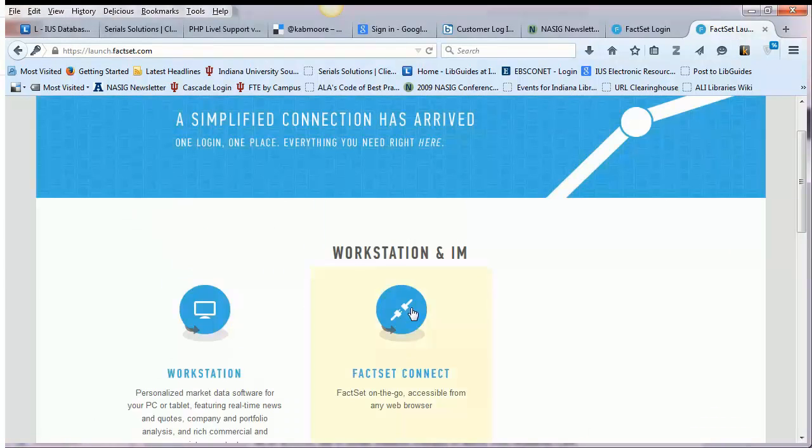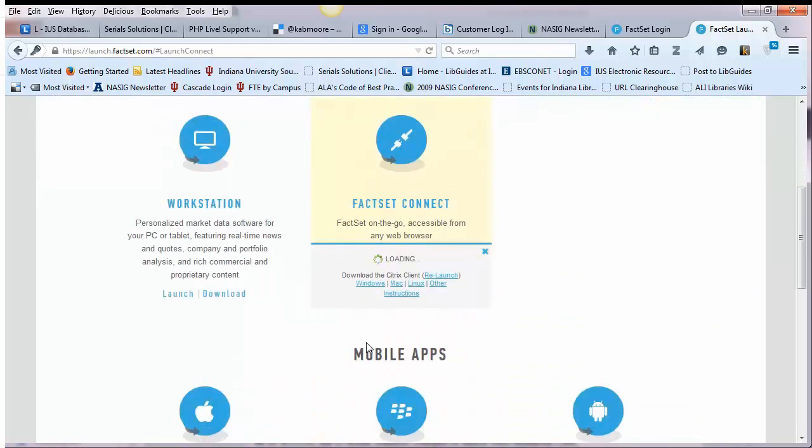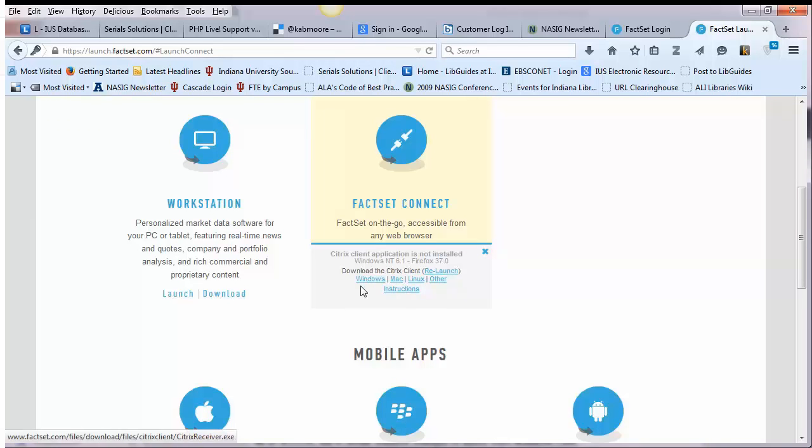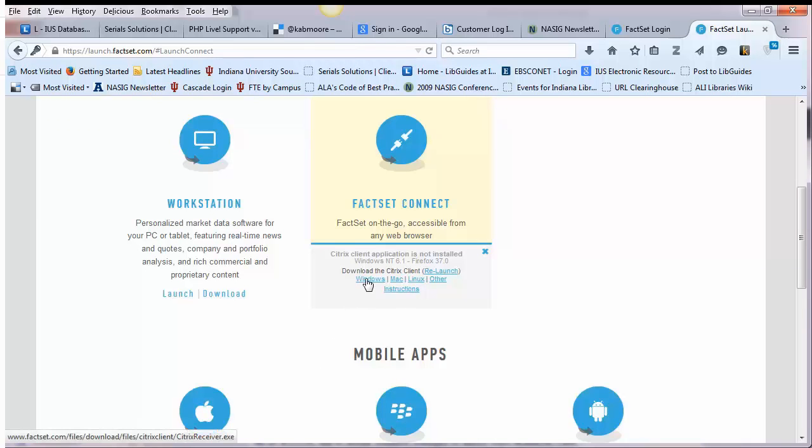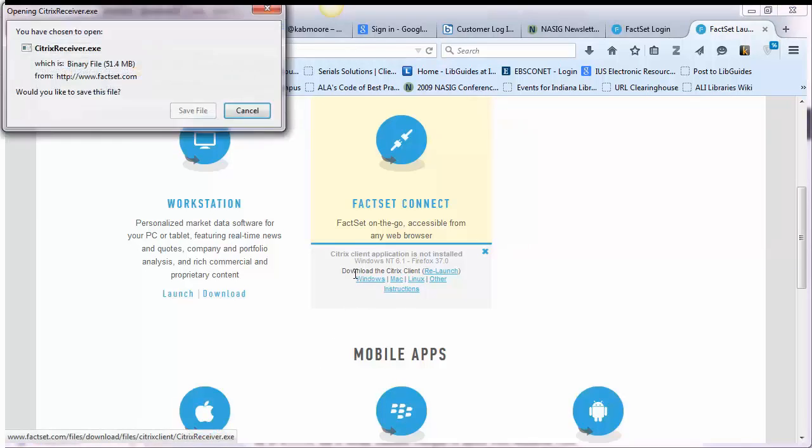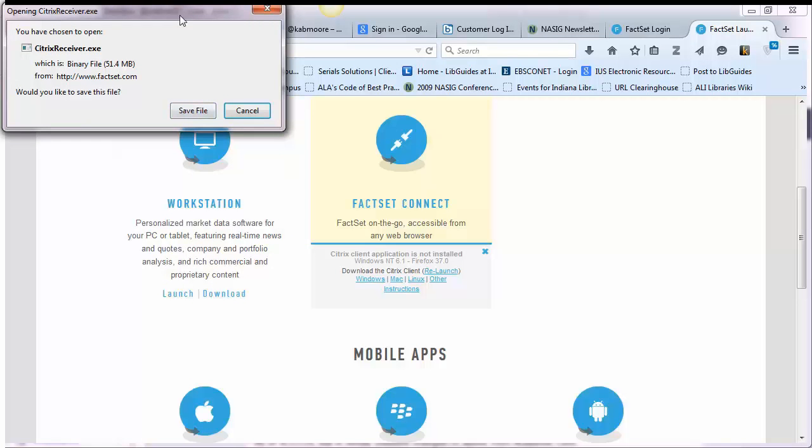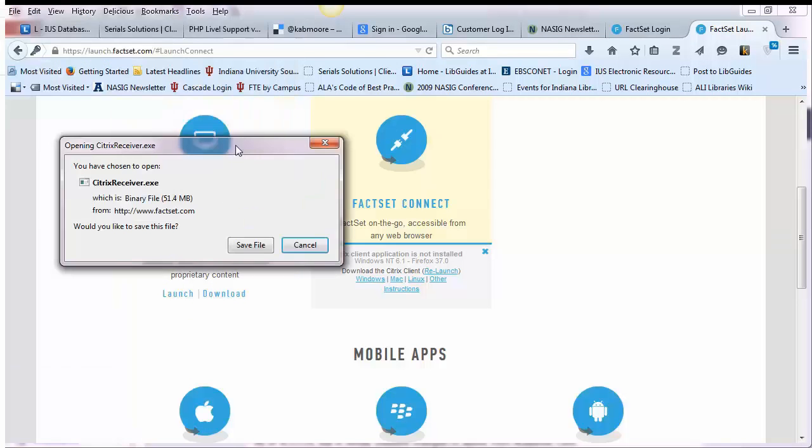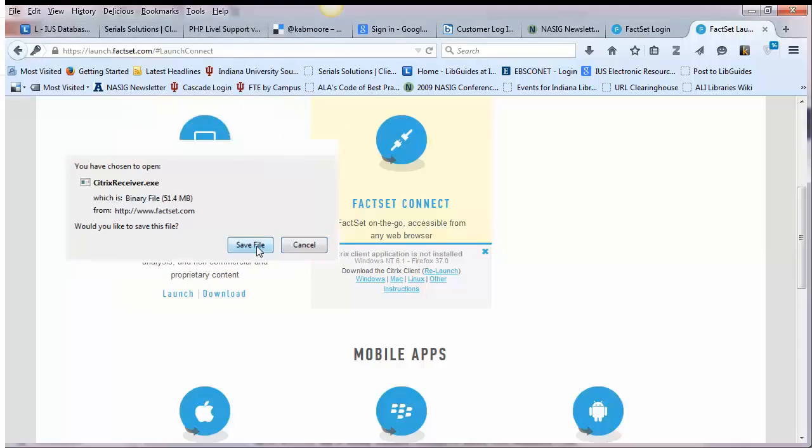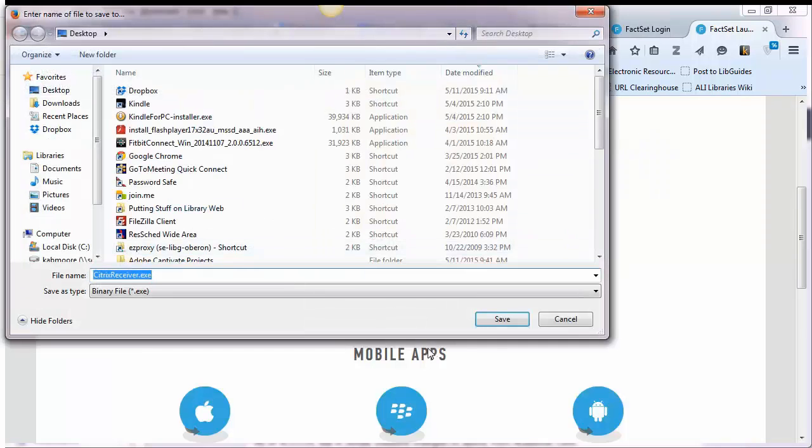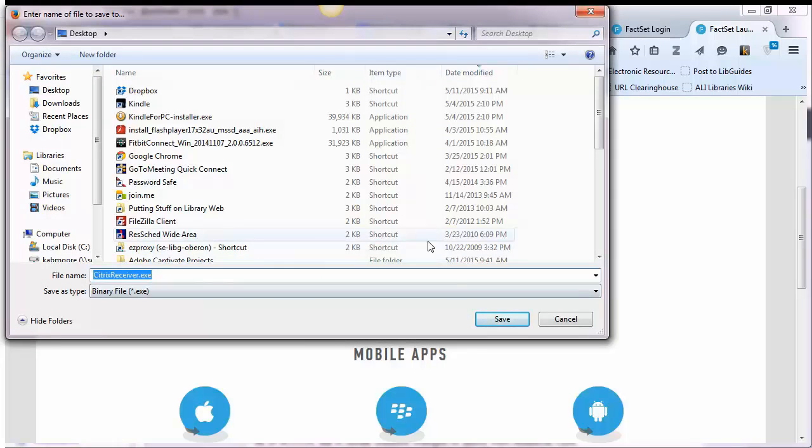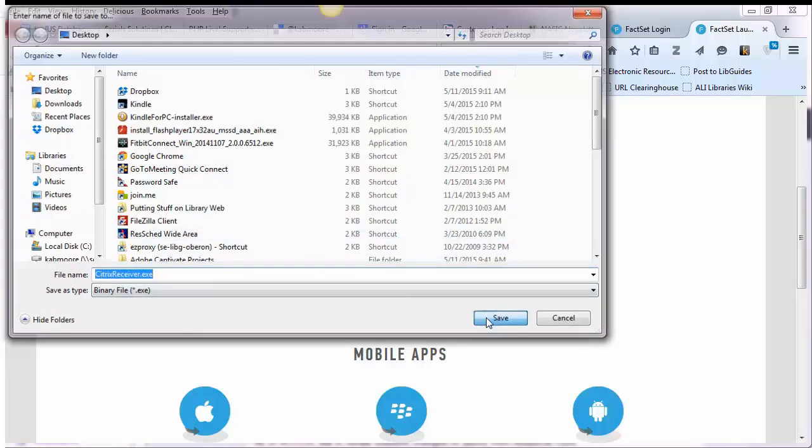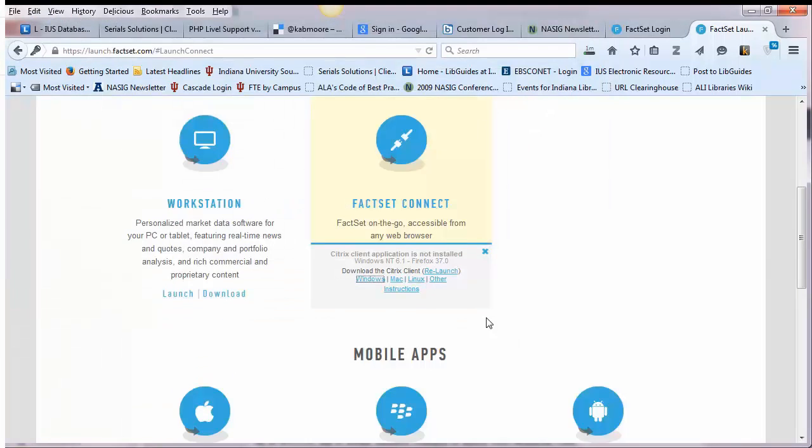If FactSet Connect does not automatically launch, you can download the Citrix application based on the type of computer that you're using. Save the Citrix application file to your computer and then open the file in your downloads folder.